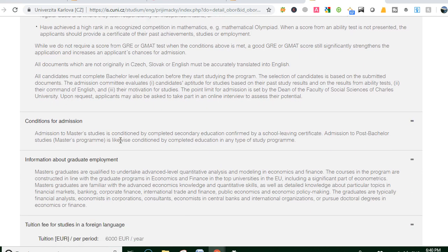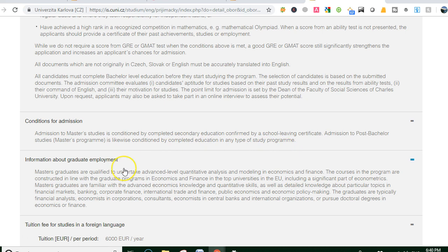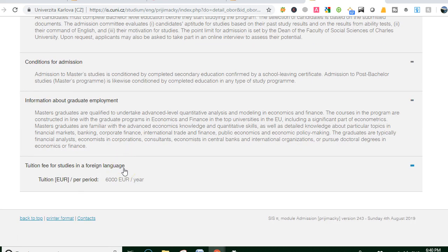Condition of admission: admission to master status is conditioned by complete secondary education confirmed by a high school leaving certificate. Admission to a post-bachelor's master degree is likewise conditioned by completion of any type of study program. Information about graduate employment is also provided. The tuition fee is approximately 6,000 euro per year.